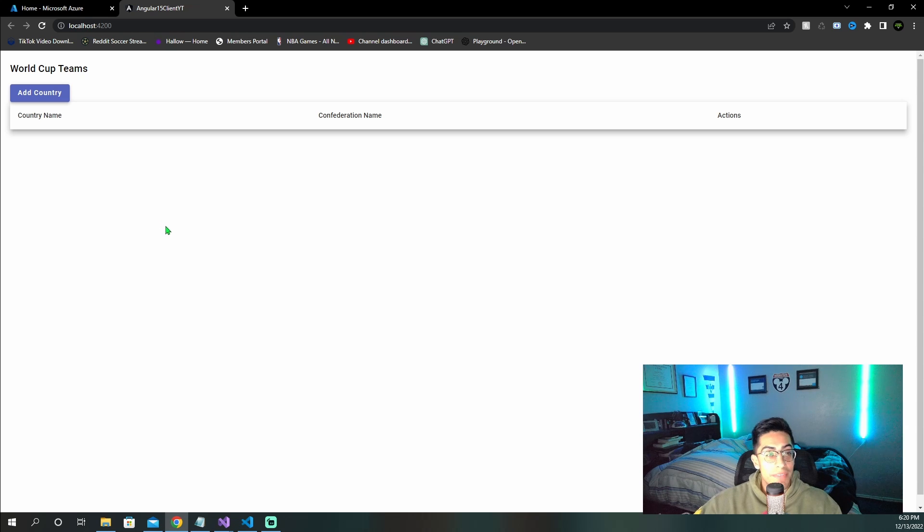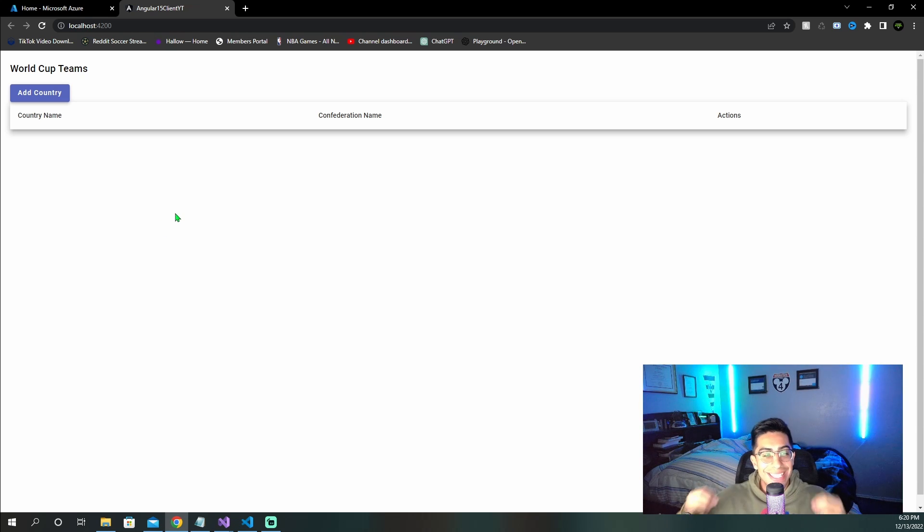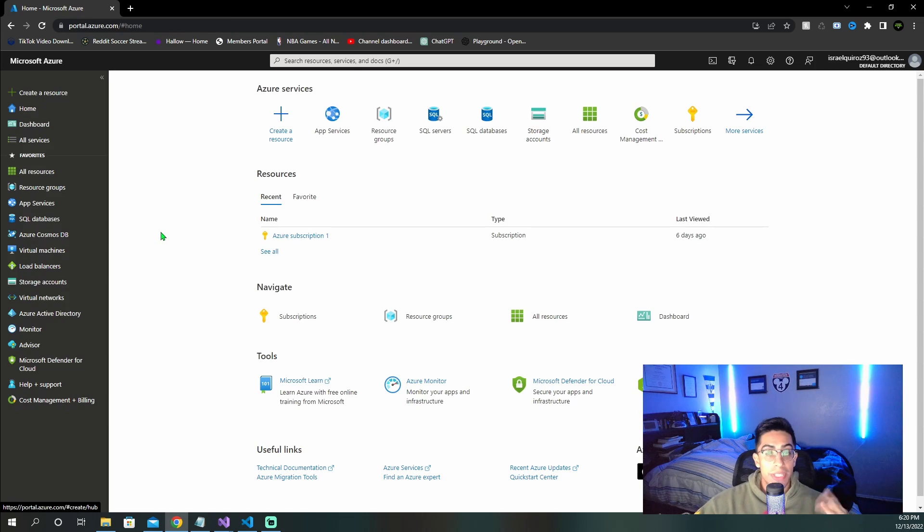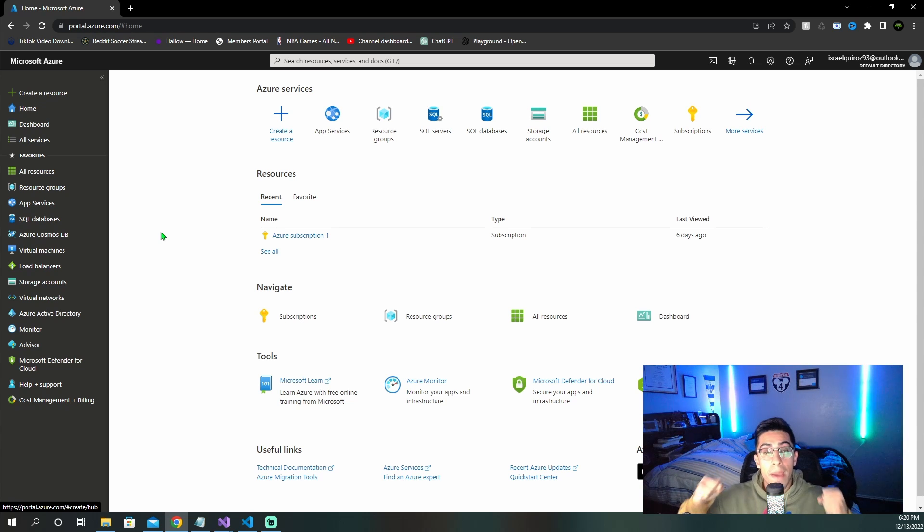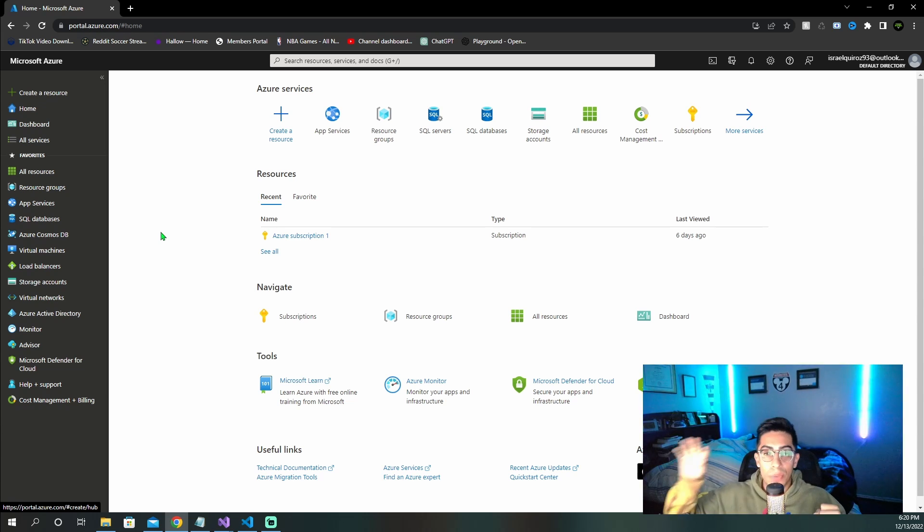So now that we have that here, let's go and create what we're actually going to need in the Azure portal. So now that we're at the Azure portal, let's start to create all the resources that we are going to need to be able to then publish our Angular app to Azure.